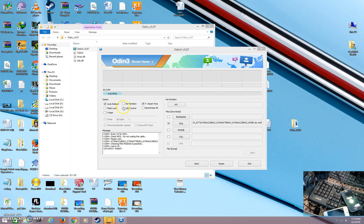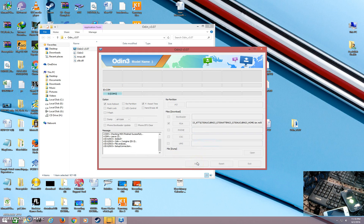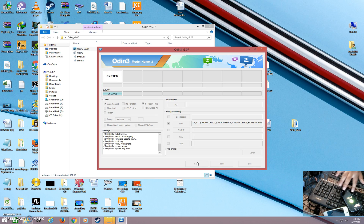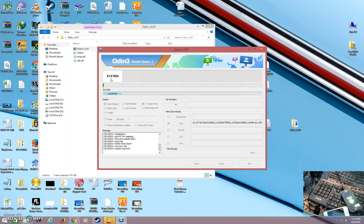Now you will see here COM 3 connected. Then click Start. Here you will see the progress bar on the device and the system flashing. I will wait four to five minutes for it to complete.